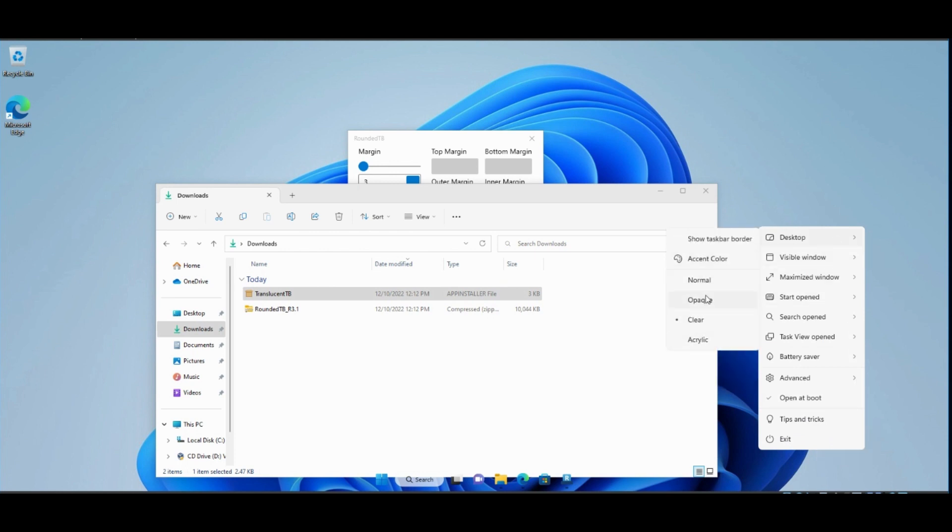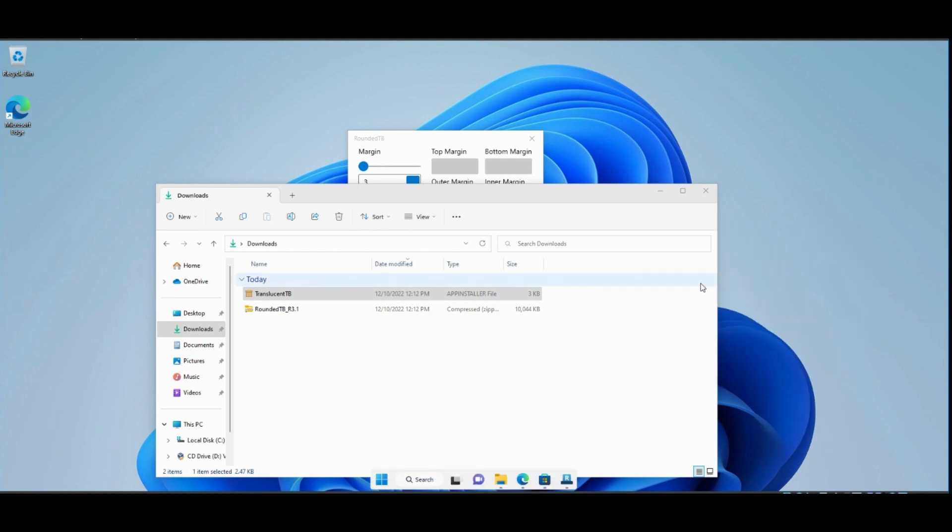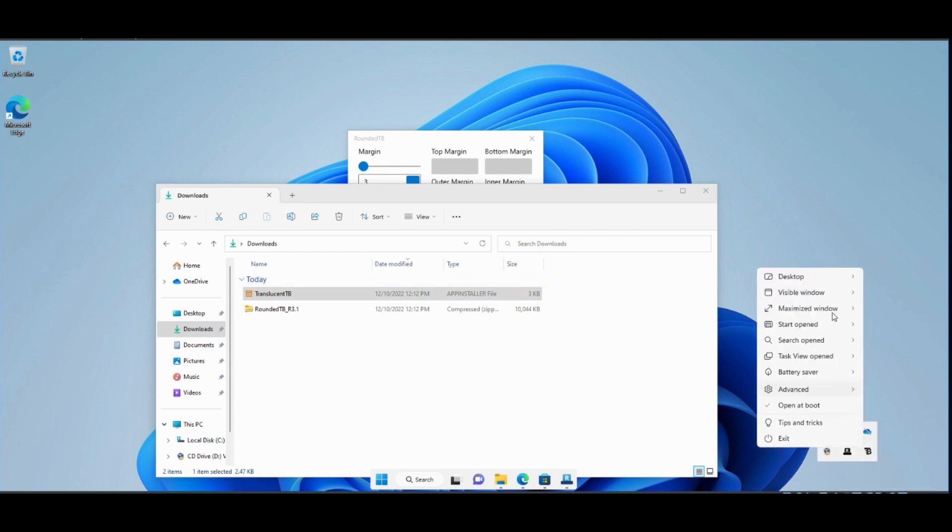We can change some options on it. We can go back to normal. We can change it to any of these options.